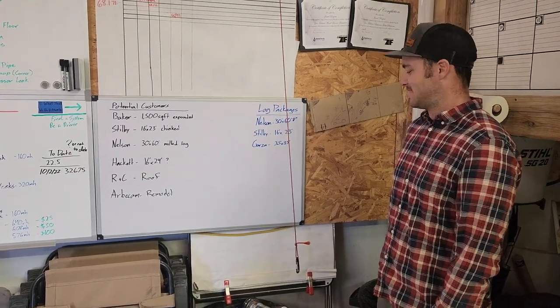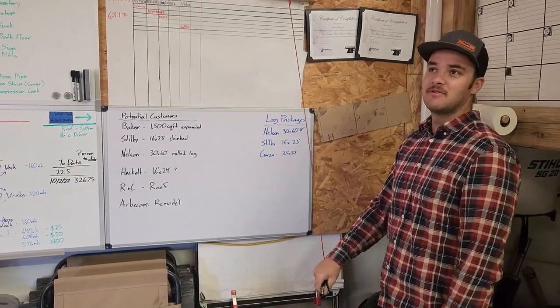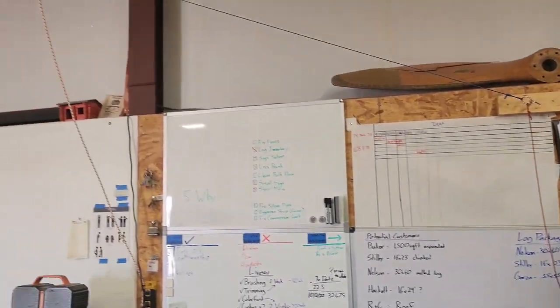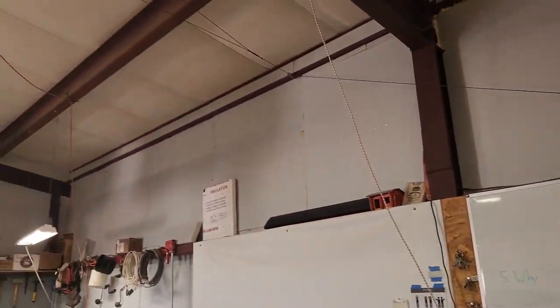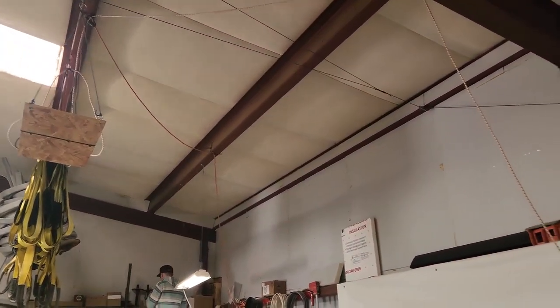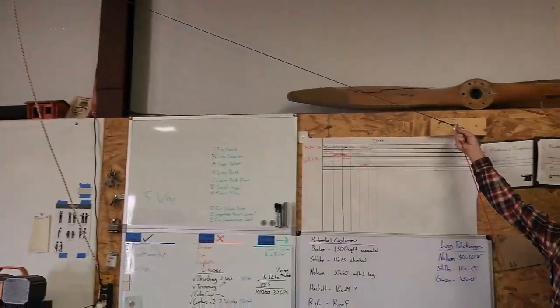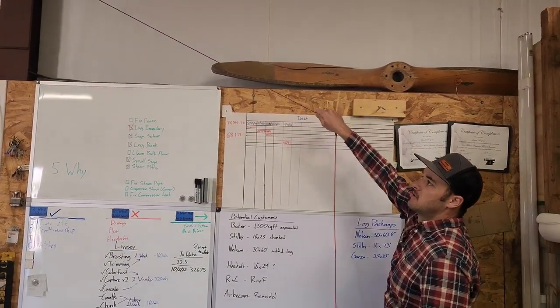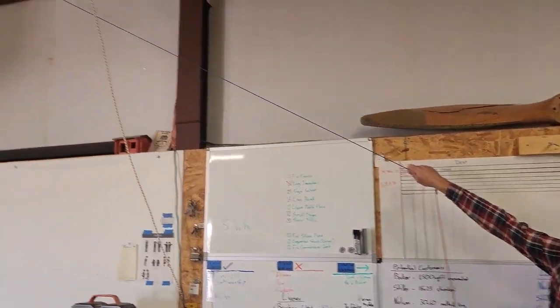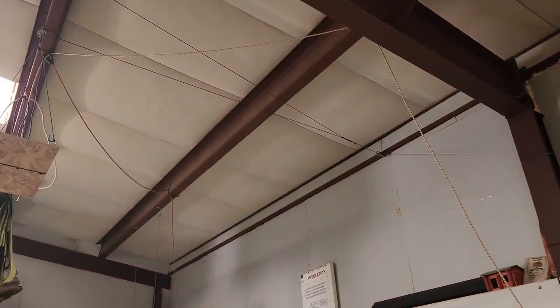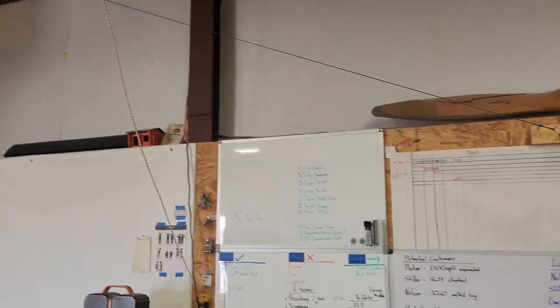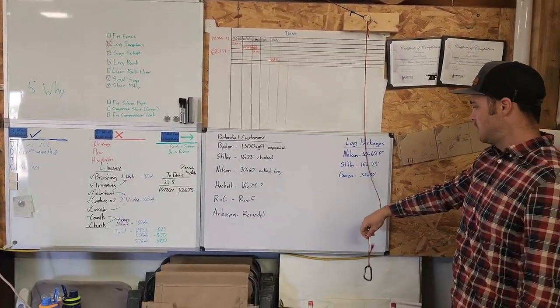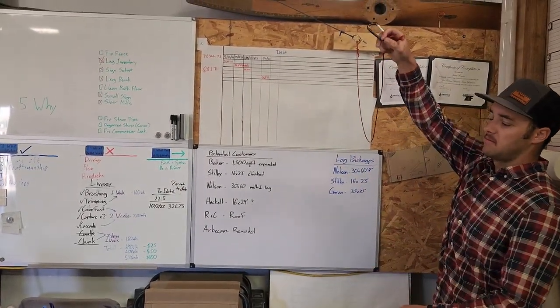This is our pulley system for our projector that we use for our daily meetings. We can reel it here to lower it, and then when we're done, get it up out of the way. Pull it back. We usually just left this clip hanging here because this is what we clip it to.